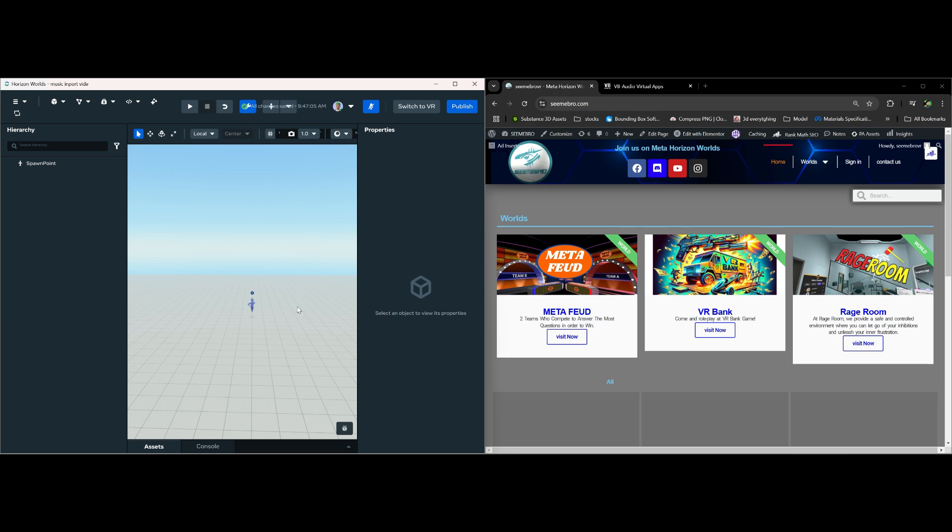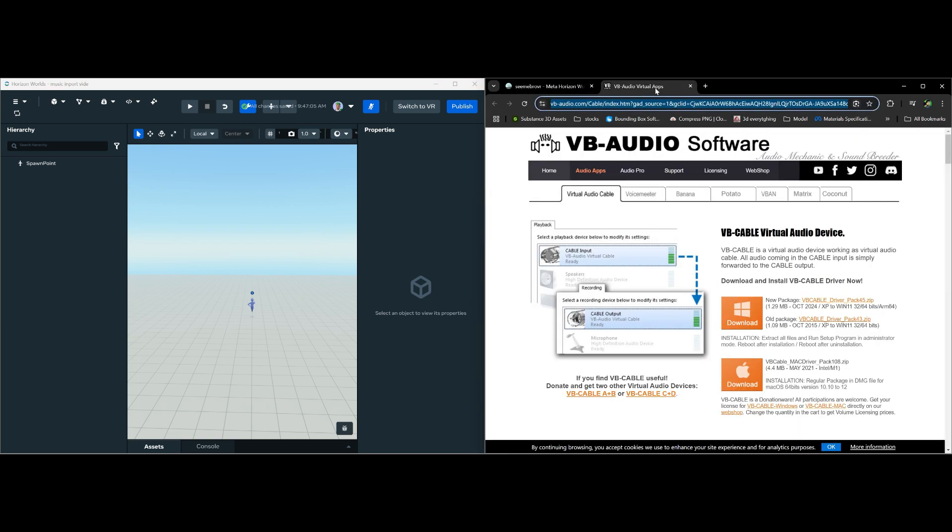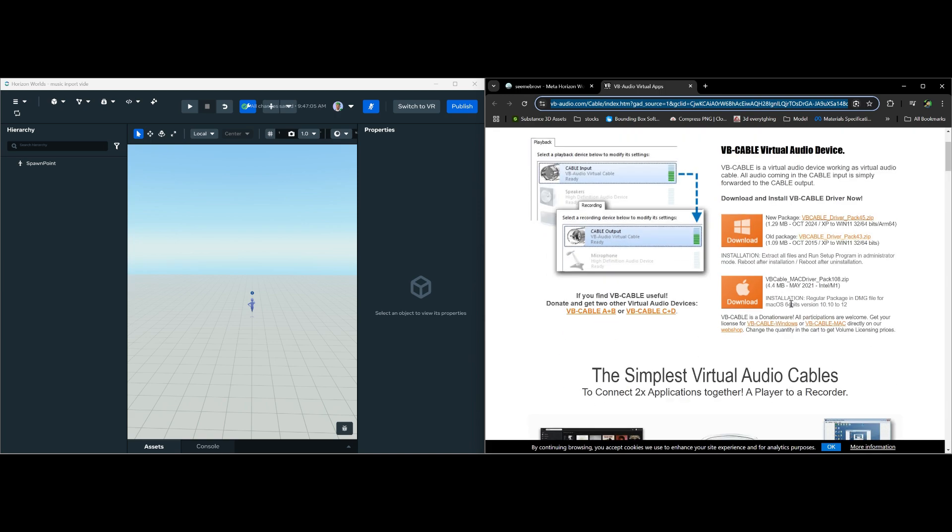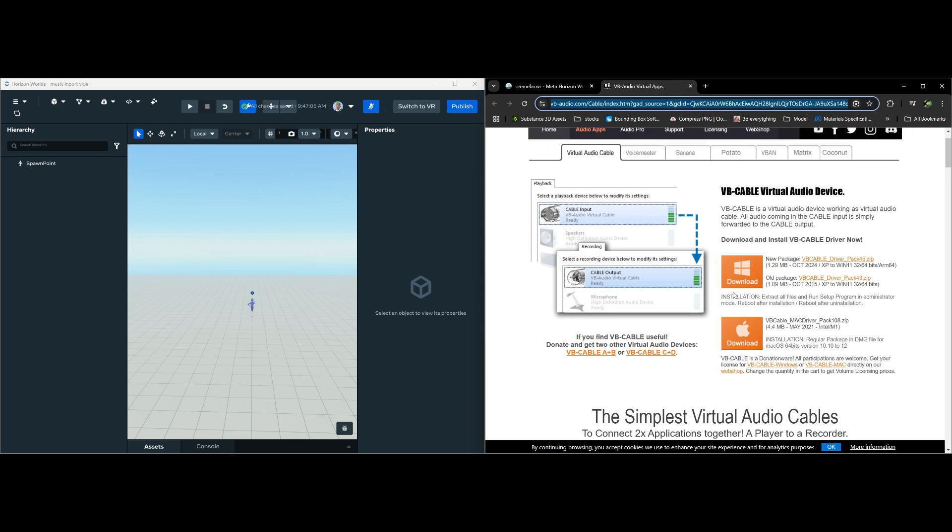First we need to do is download a program called VB Audio Virtual Apps. This link is in the description of this video, so if you want to download this, click on the link right in the description. So what we need to do is download this for Windows because the desktop editor only works for Windows at this time as I'm recording this video.